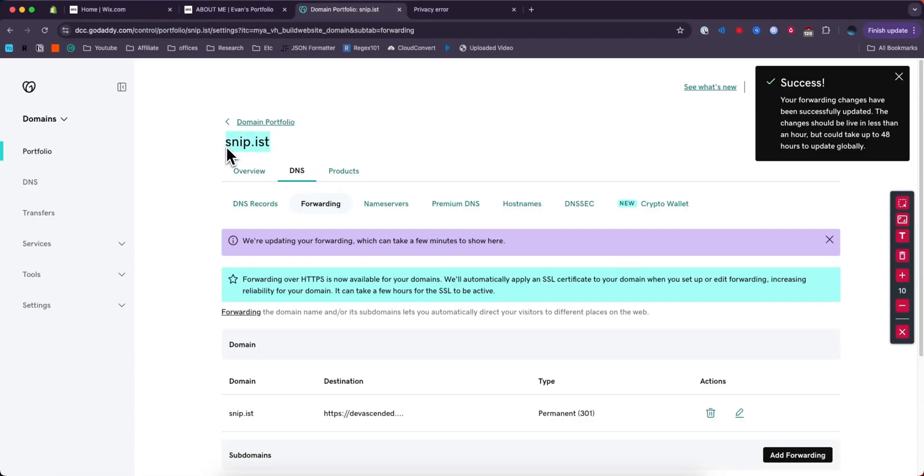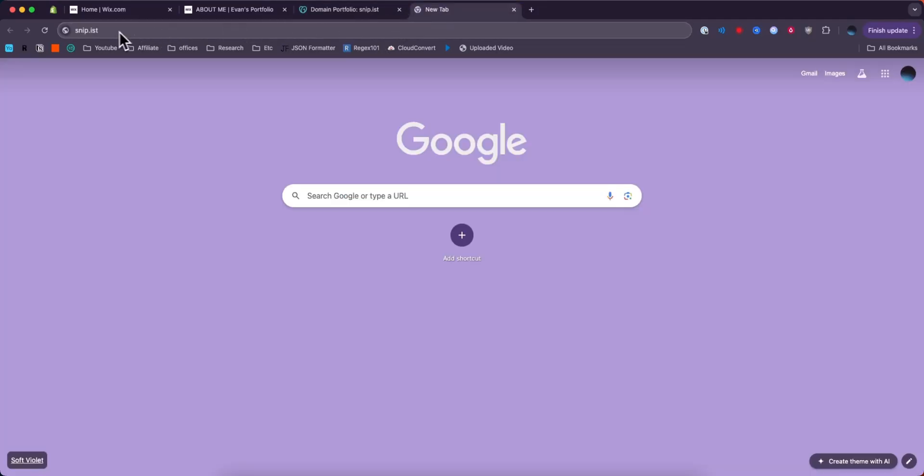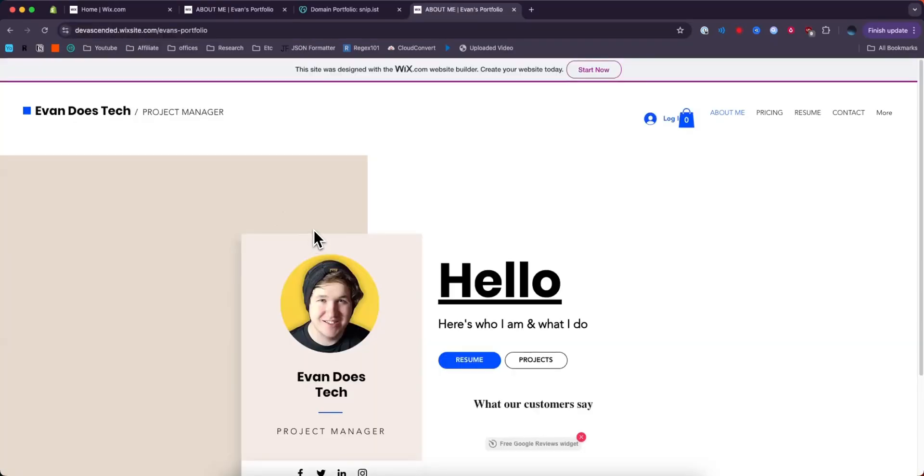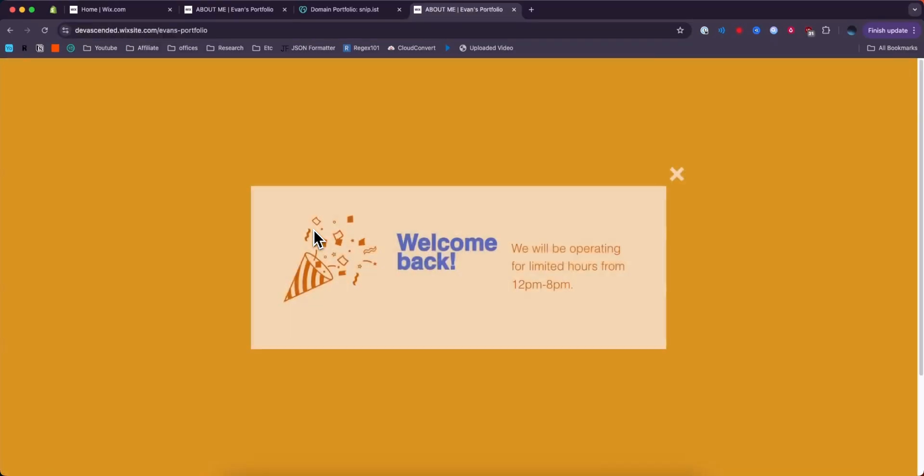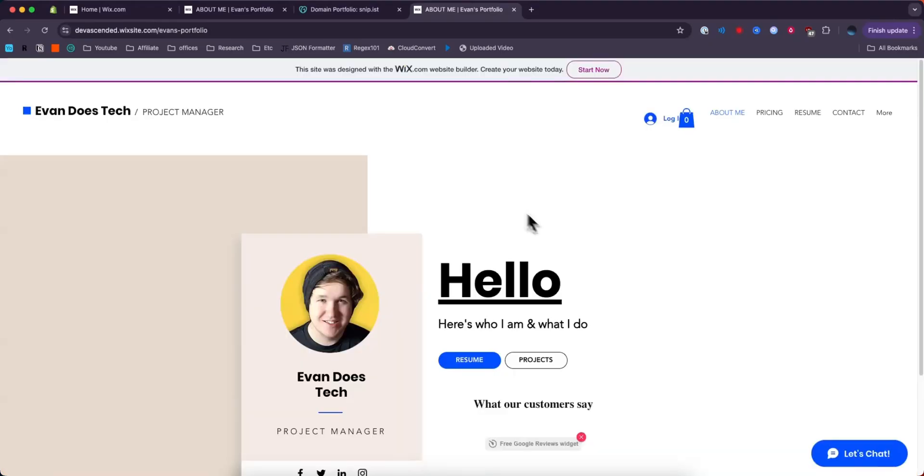So now if we go ahead and copy this domain and enter it into our address bar at the top, it should redirect us to our Wix website.